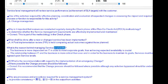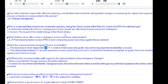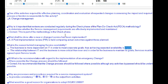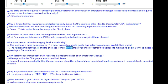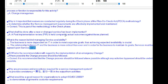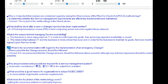Why manage service availability? The business is more dependent on IT in order to meet corporate goals, thus achieving expected availability is crucial. The relationship between IT and the business is more critical than ever, and in order for the business to maintain its goals, services must be delivered to meet agreed-upon service levels.